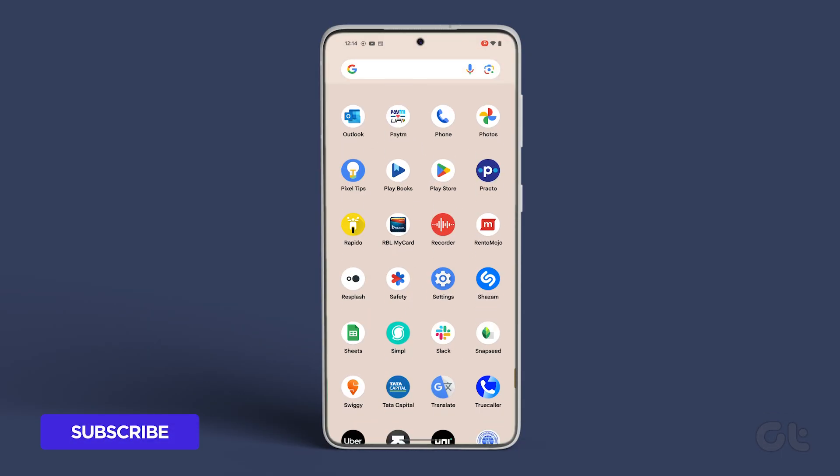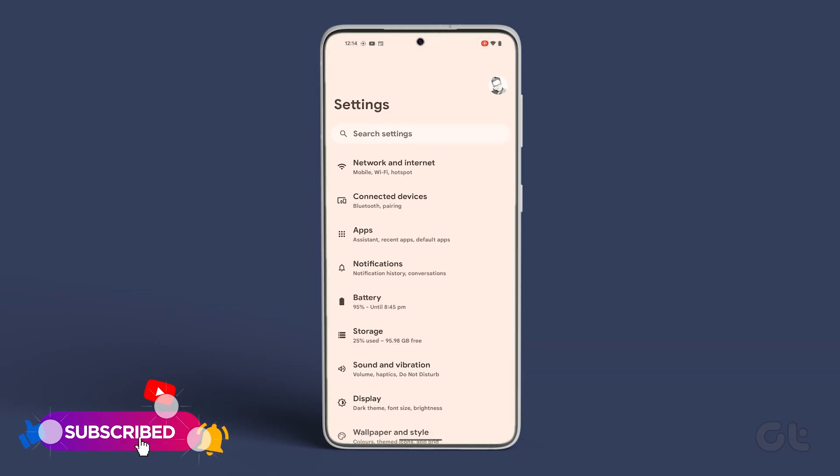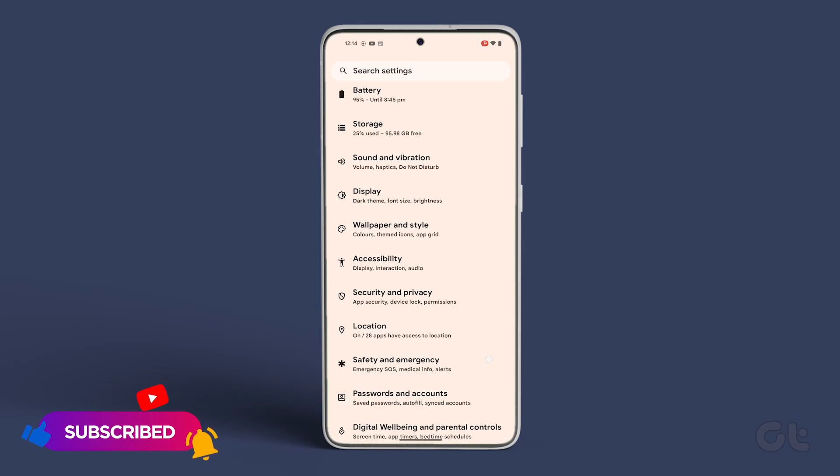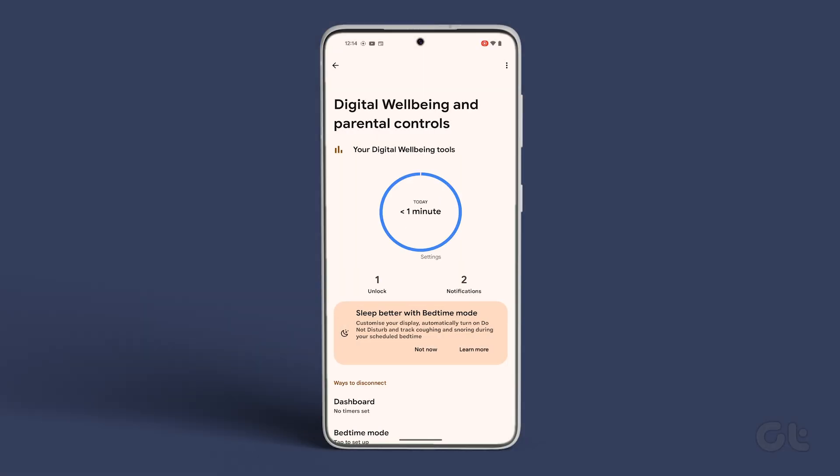First and foremost, open the Settings app on your Android smartphone. Scroll down and navigate to Digital Wellbeing and Parental Controls.